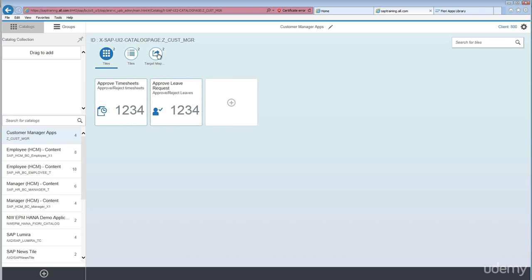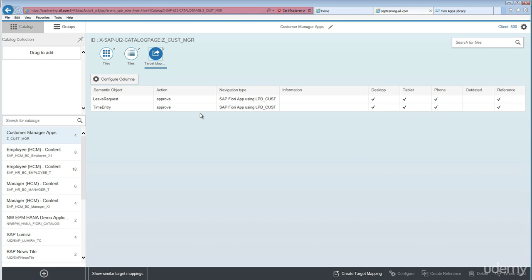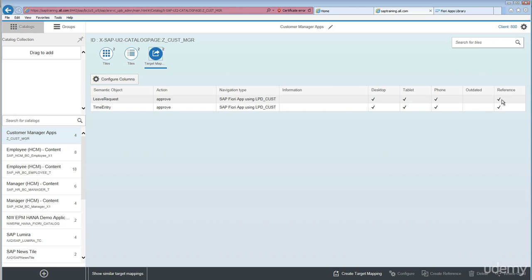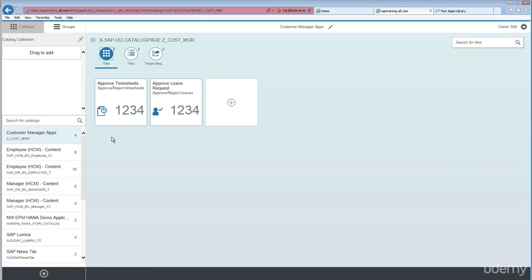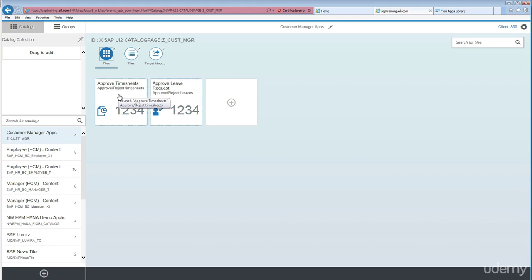Click on 'Create Reference' and move it to 'Custom Manager Apps'. So we have created two tiles from SAP standard and their respective target mappings are also moved. If a tile is a reference, you will see the dotted border line on the tile, indicating that this is a reference tile and the original tile resides in the source catalog.